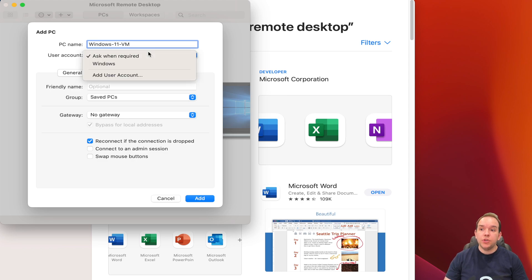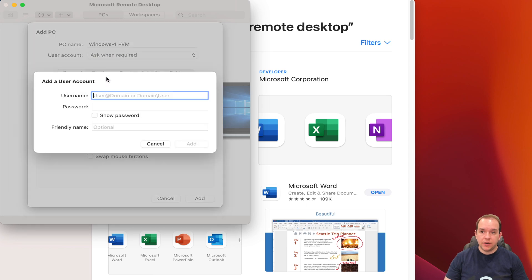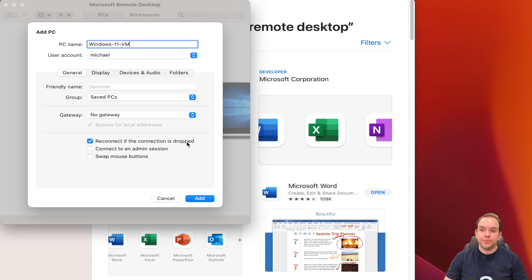As well, you can put in your user account. So in this case, we're going to hit add user account. You can type in your password. Click add.